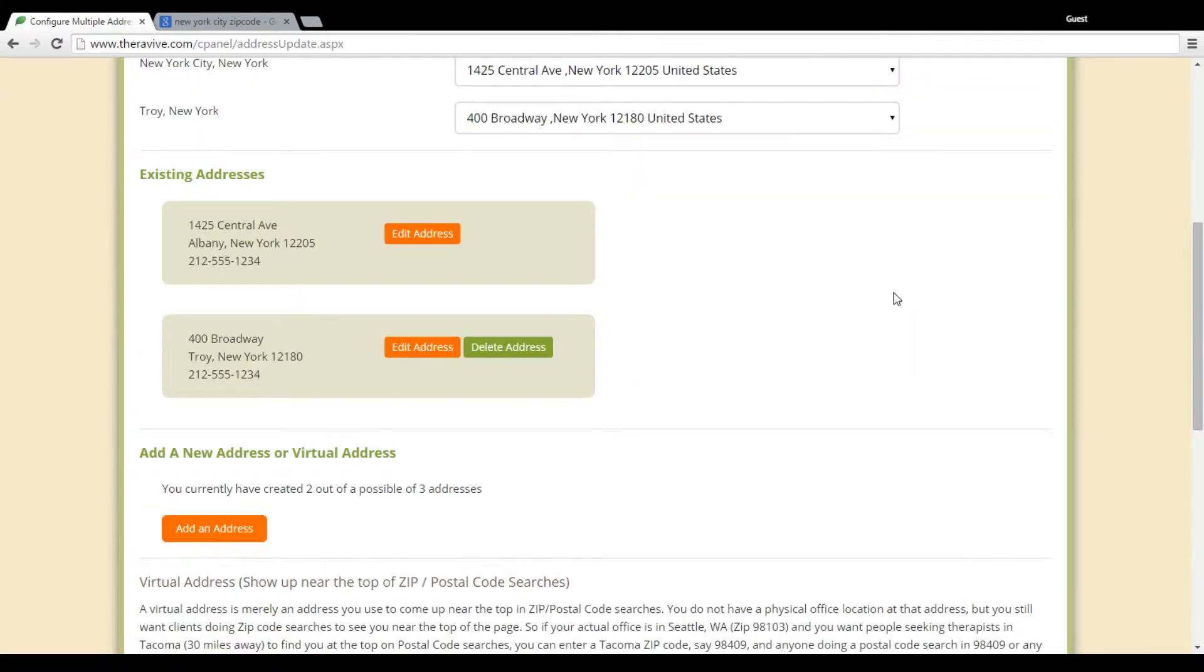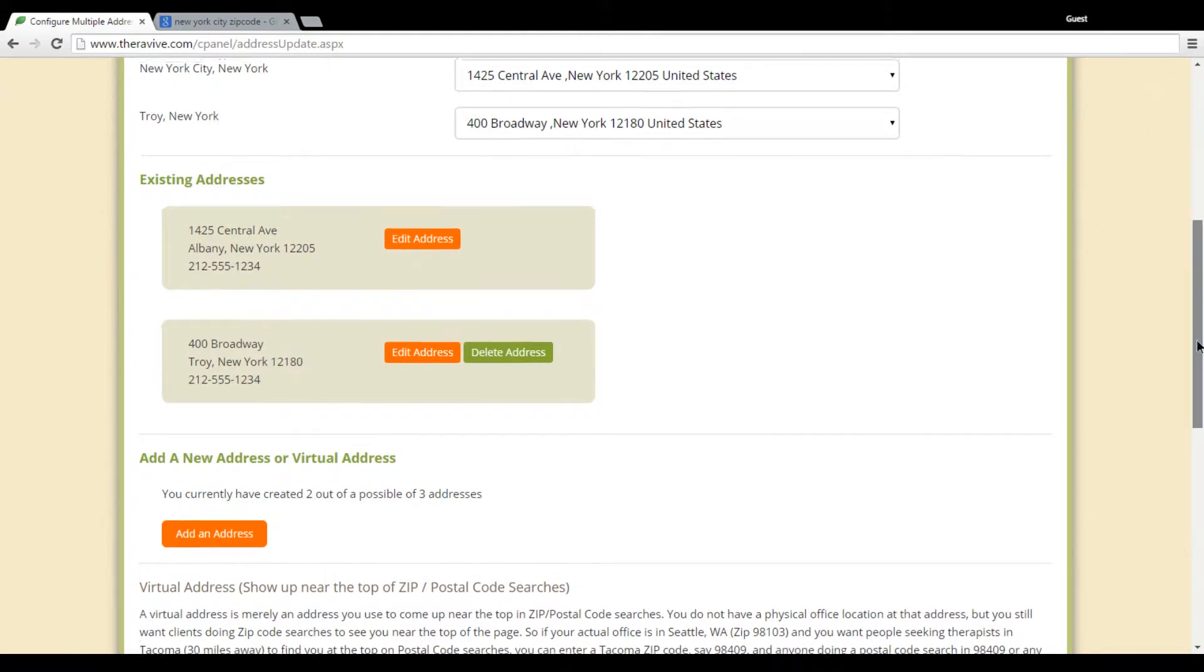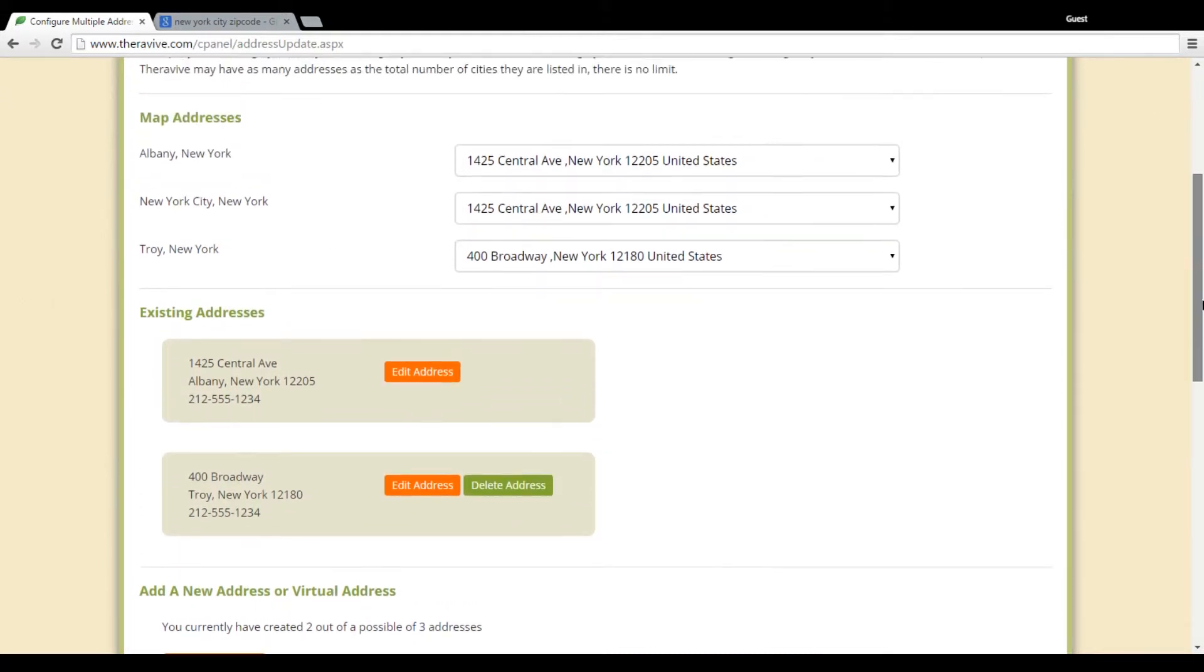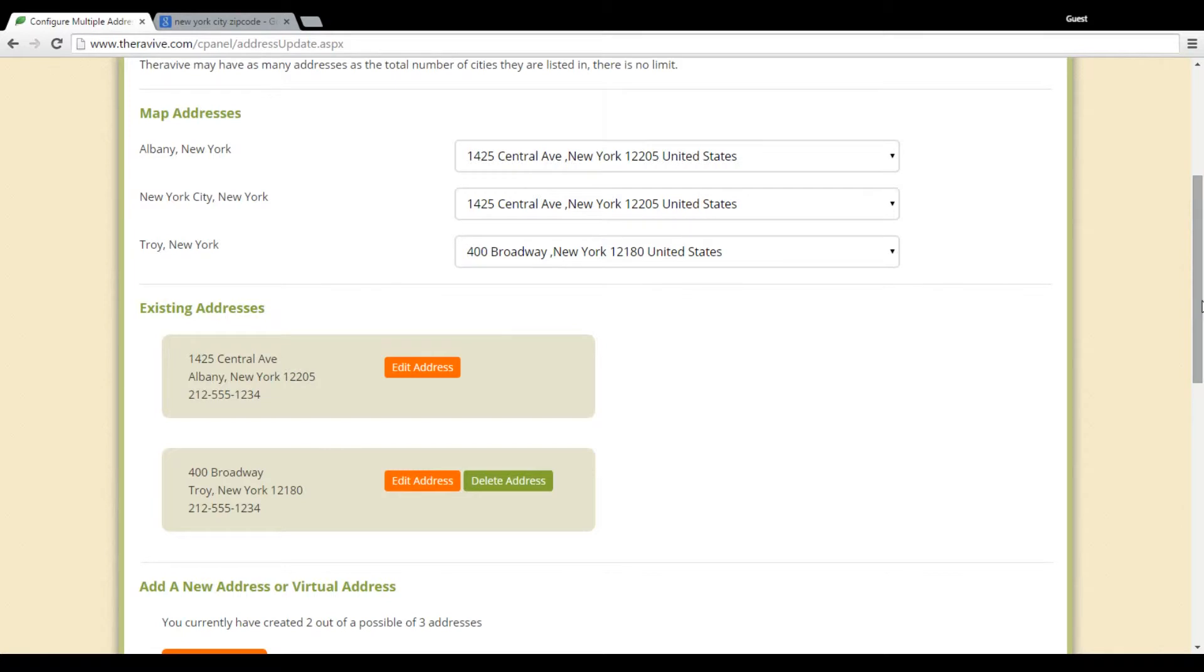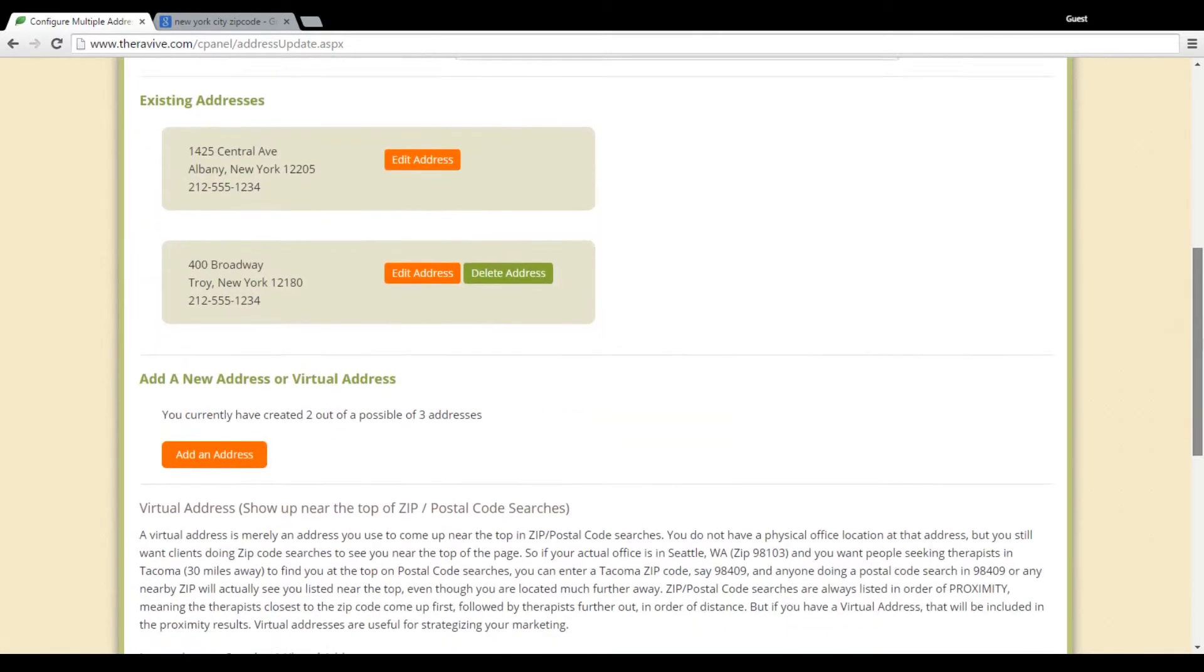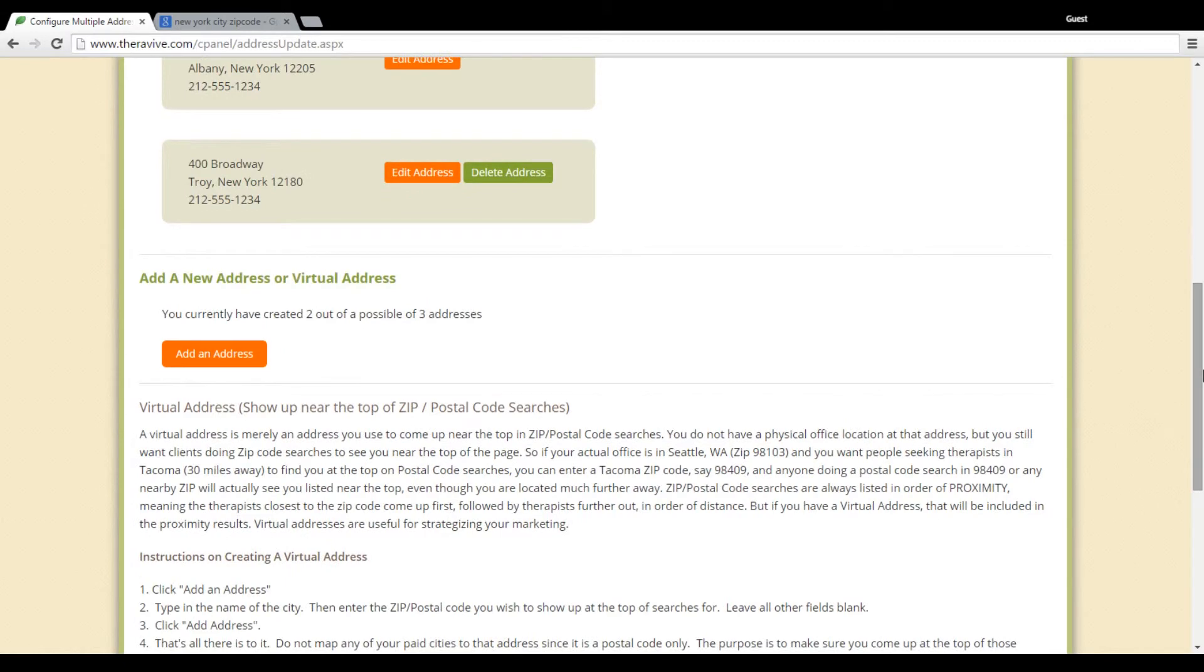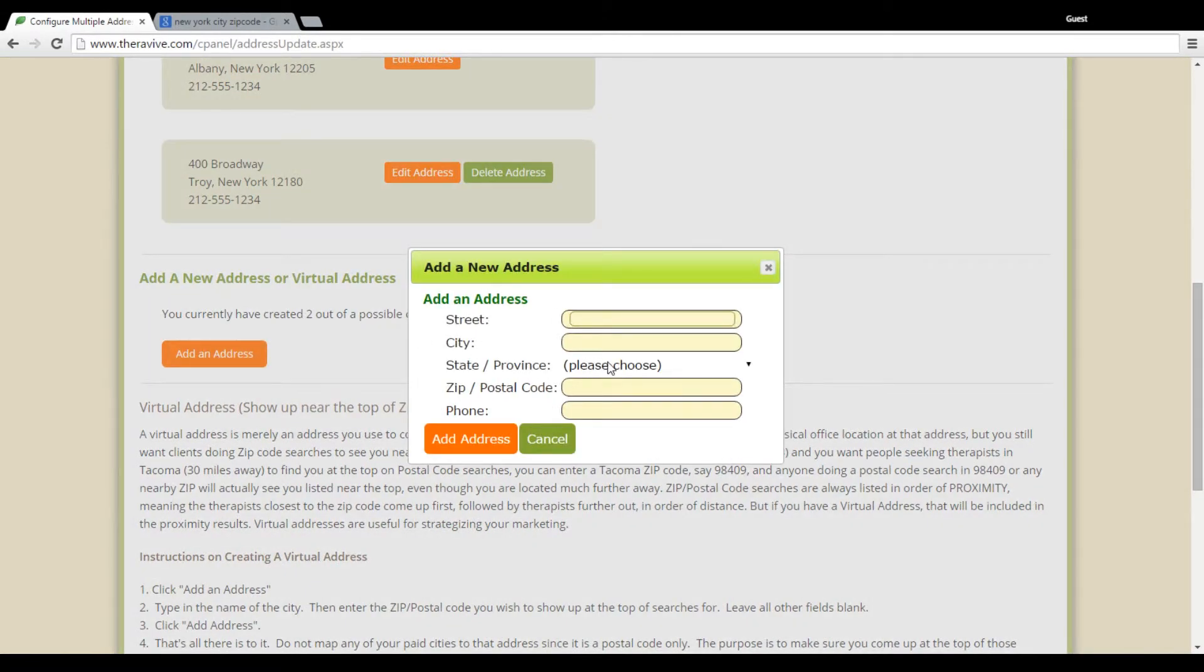Now what I'm going to do next is a really neat feature that we offer at TheraVive. I'm going to add what's called a virtual address. And so I'm going to say that I've picked to purchase a location in New York City because I have an e-counseling practice and I want to be found by zip code results in New York City. So what I'm going to do is I'm going to enter in a virtual address. So down here I'm going to add an address and the only field that I'm going to fill out is that of the zip code.